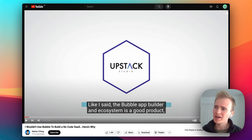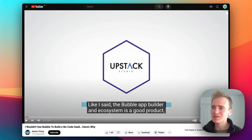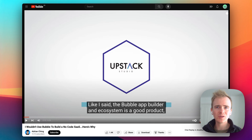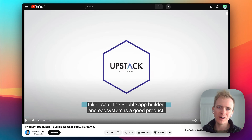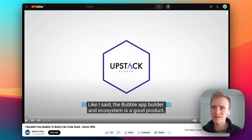I don't want to accuse this guy of clickbait, but we write titles and pick phrases that engage users, and it can be a little bit sensationalist. The Bubble app builder and ecosystem is a good product, and Bubble as a brand has become iconic — you think no-code app builder, you think Bubble.